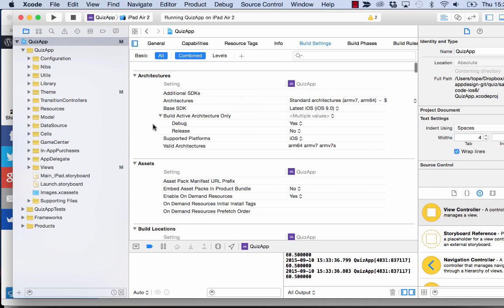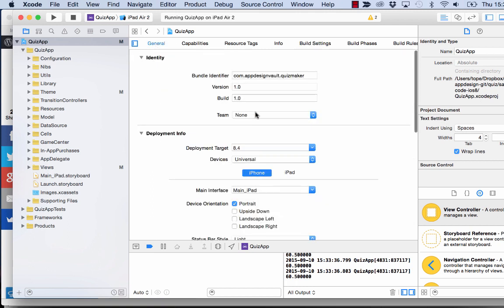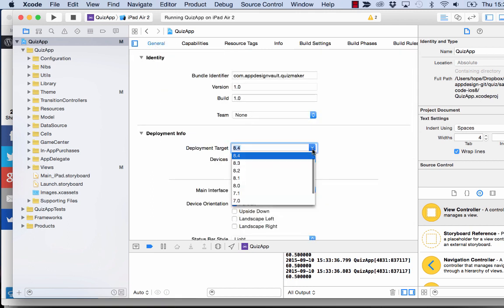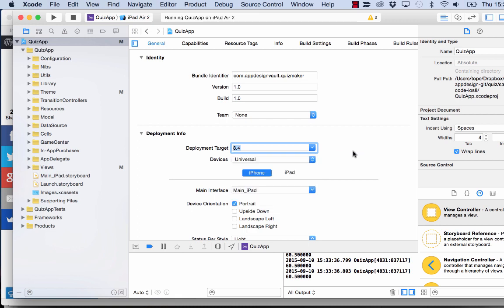So that's here. Select iOS 9 for that. And then you can still target earlier OSs by changing the deployment target here. So we have a deployment target at 8.4 in this case.